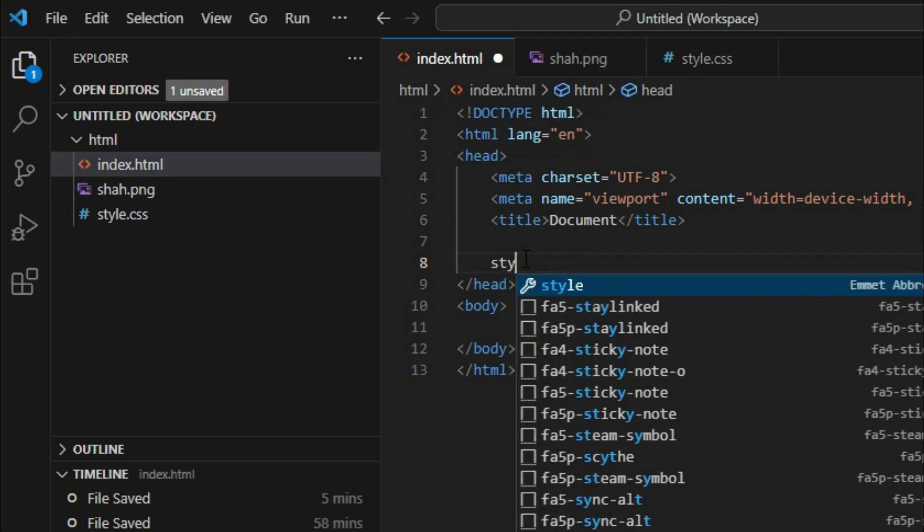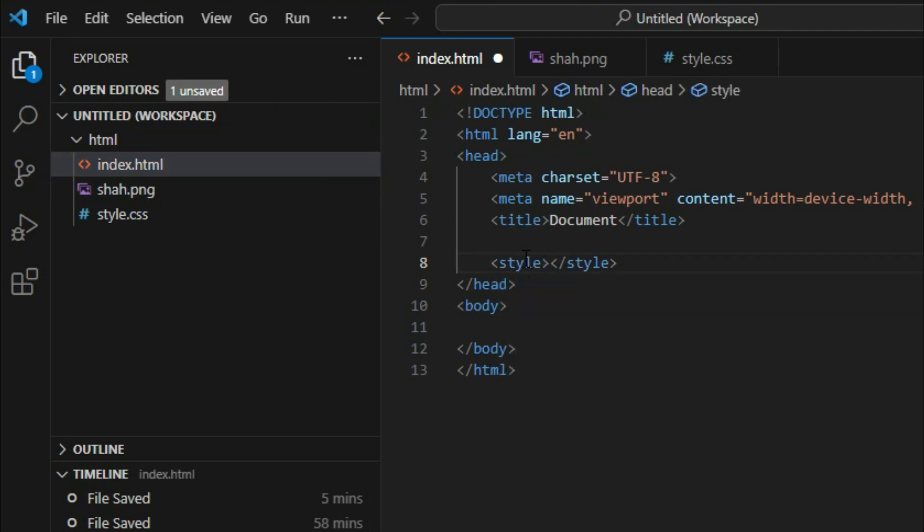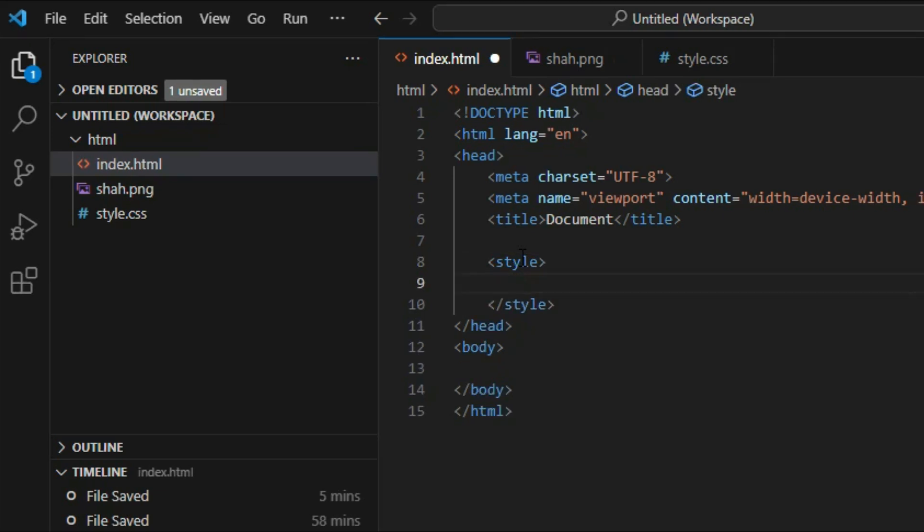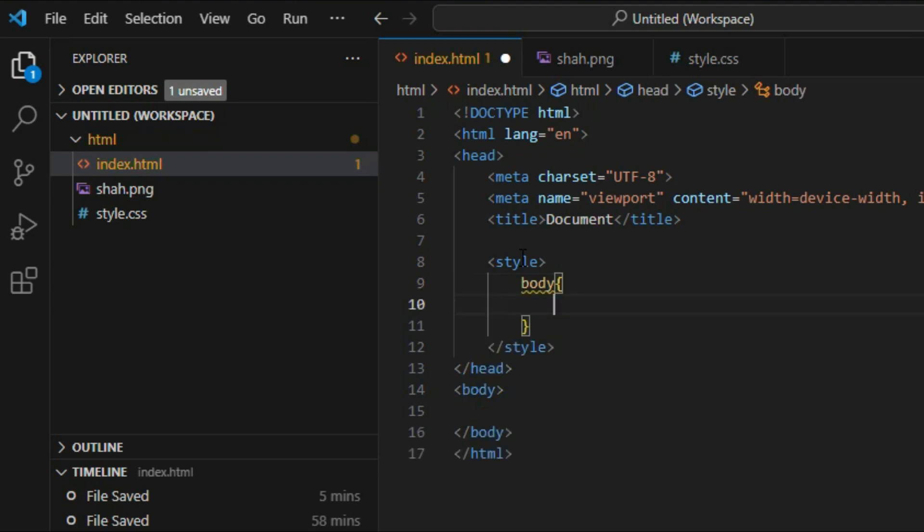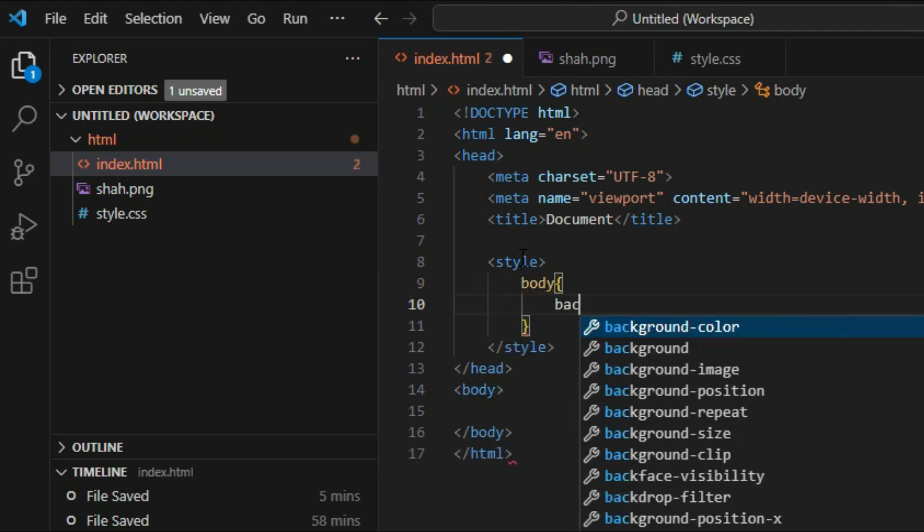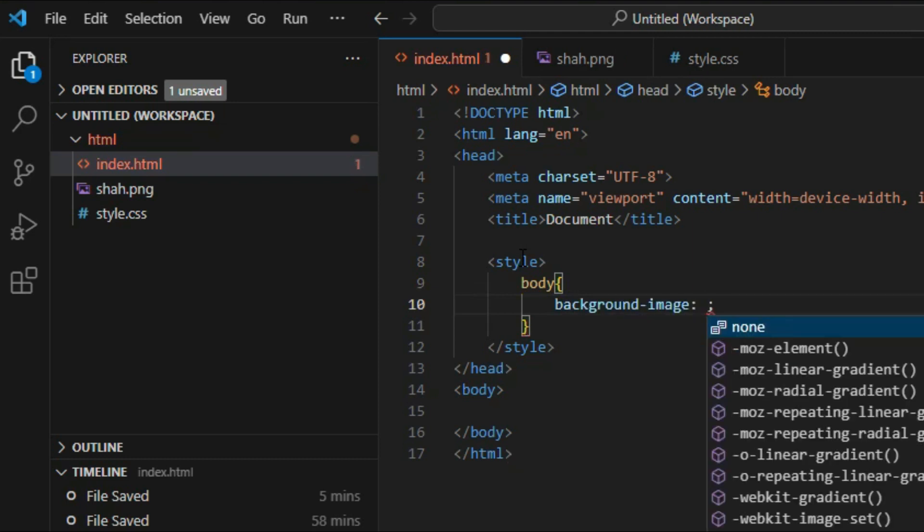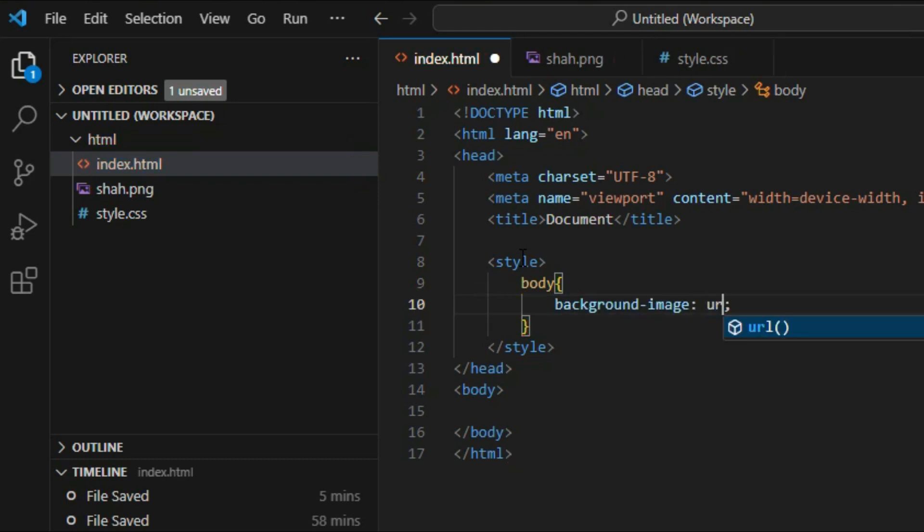first, we'll add a style section. Then, within it, type body. Add background-image and then the image URL after that.